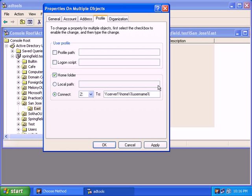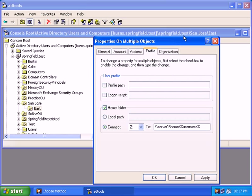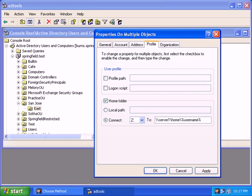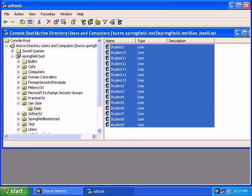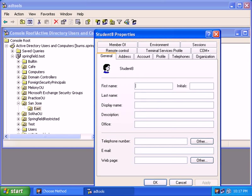And what this variable will do is instead of actually saying percent username, it'll go ahead and pick up the individual account and put their name instead of the percent username. So if I had clicked okay, let's pretend I click okay, I'm going to hit cancel, but if I did, if we went back into student eight, their home folder would say Z drive server one home and instead of percent username, it'll be student eight.